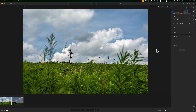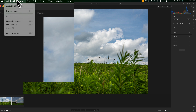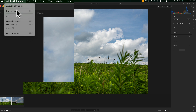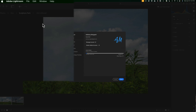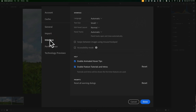Let's start with Lightroom Preferences, because there are some settings there you should be aware of. If you have a Mac, you can get to Lightroom Preferences under the Adobe Lightroom menu. If you have a PC, it's under the Edit menu. Once you open up Preferences, jump down to the Interface section.